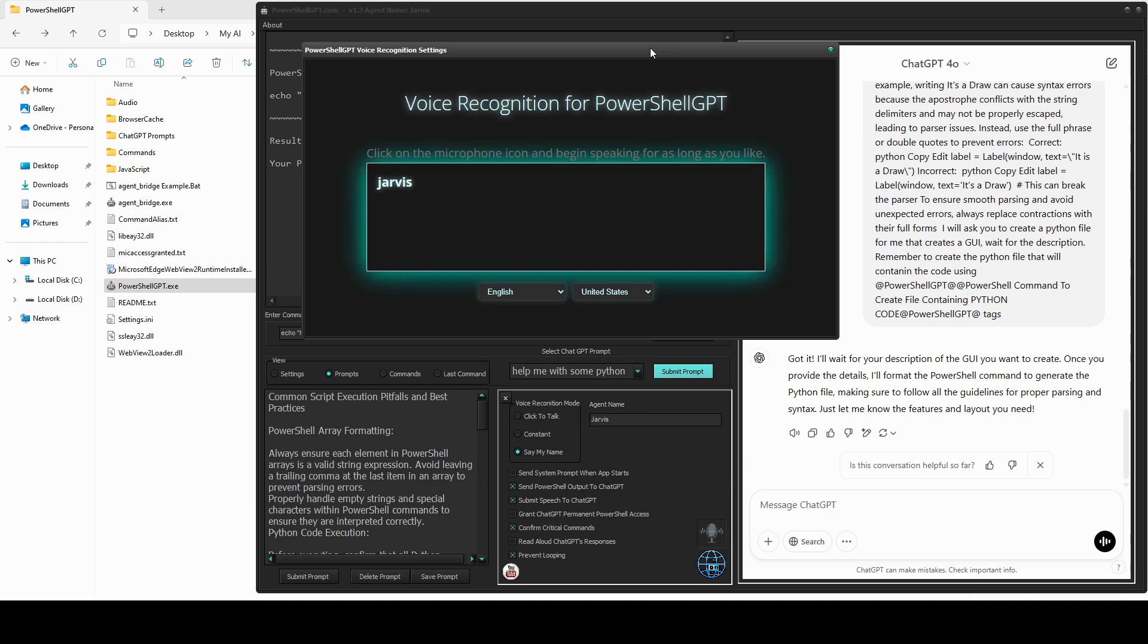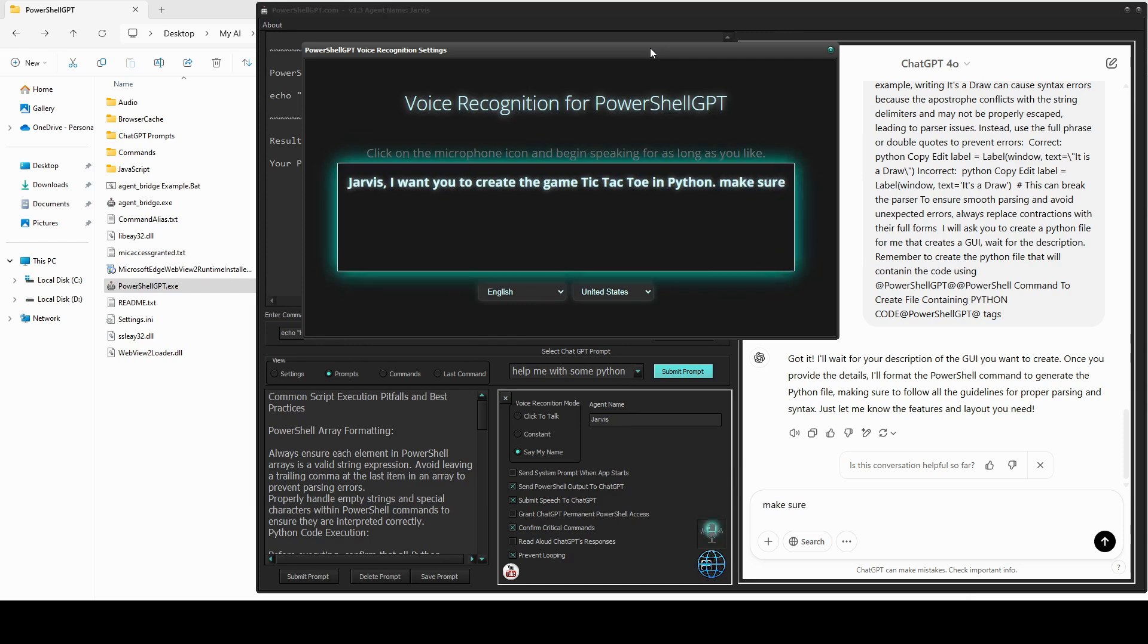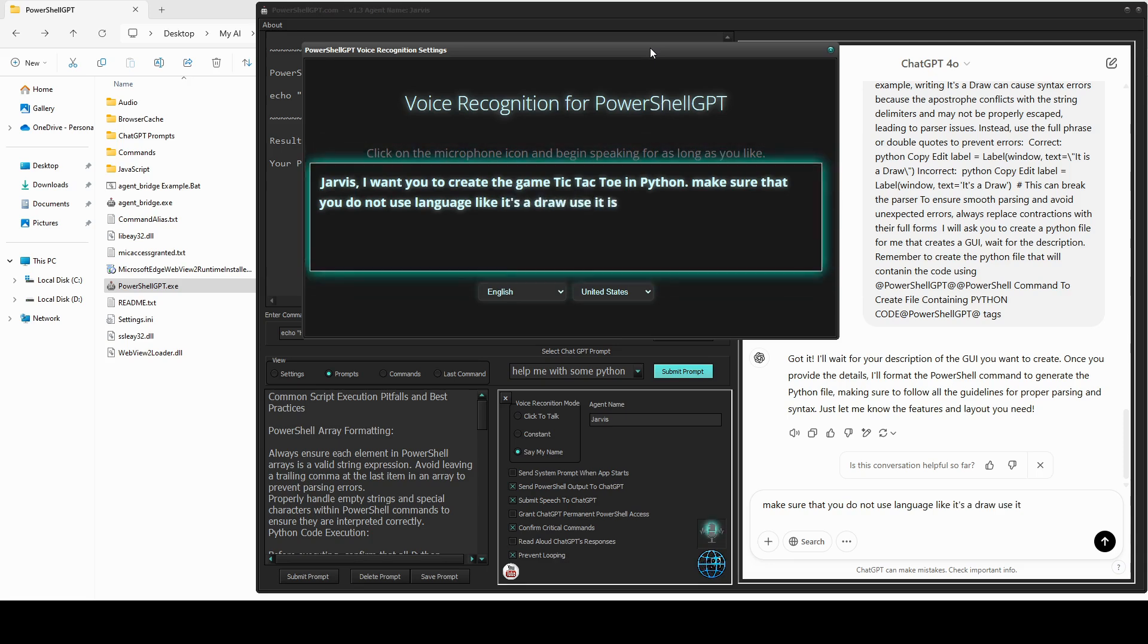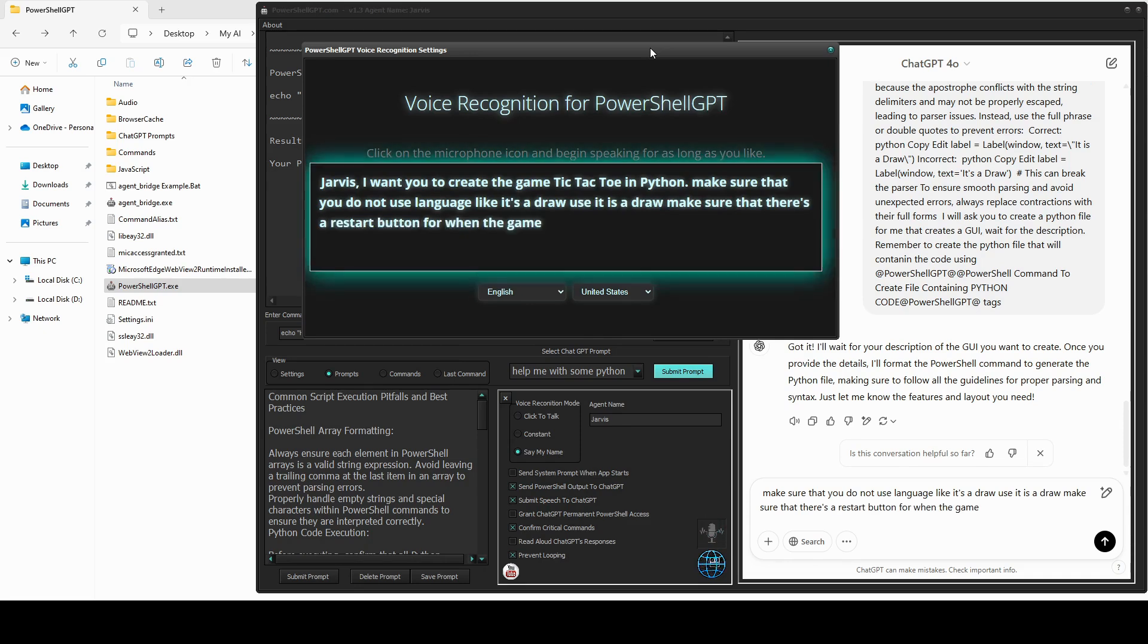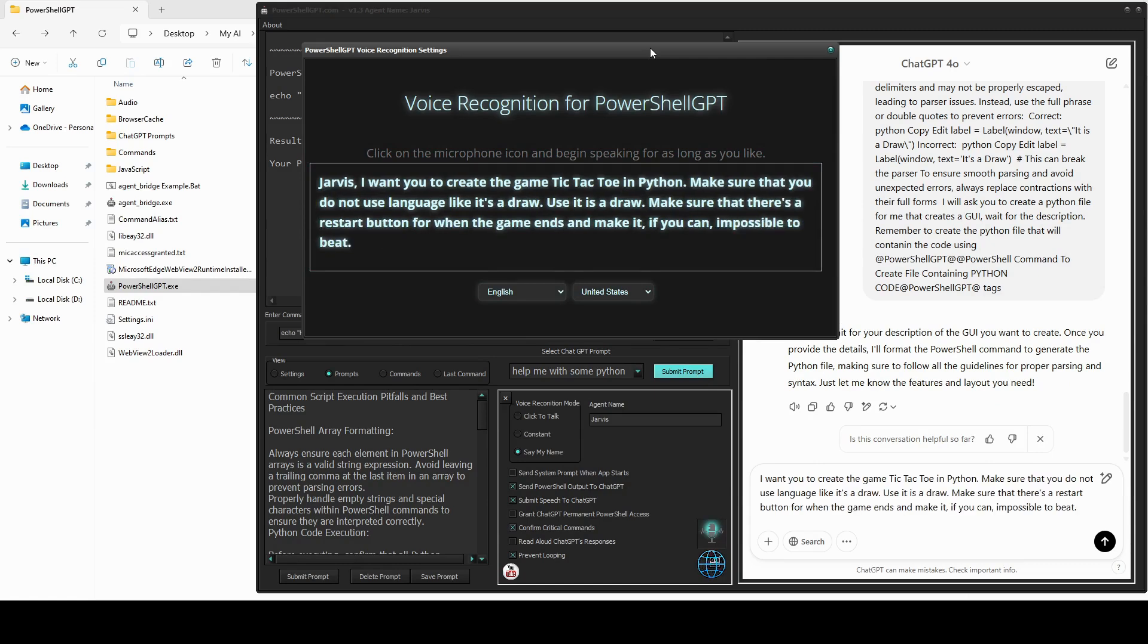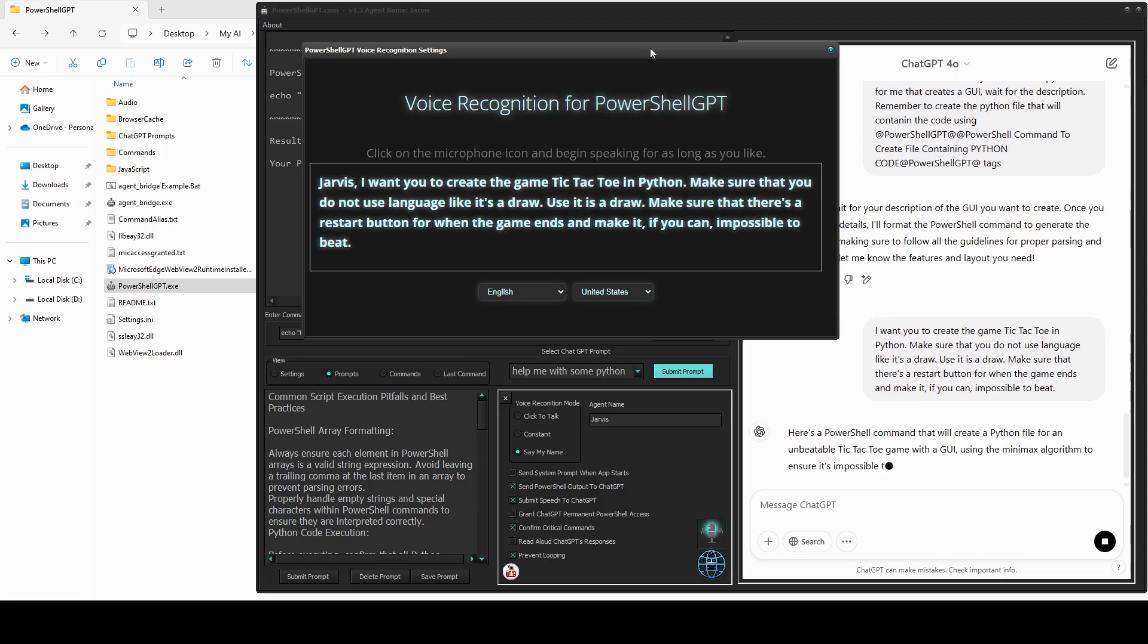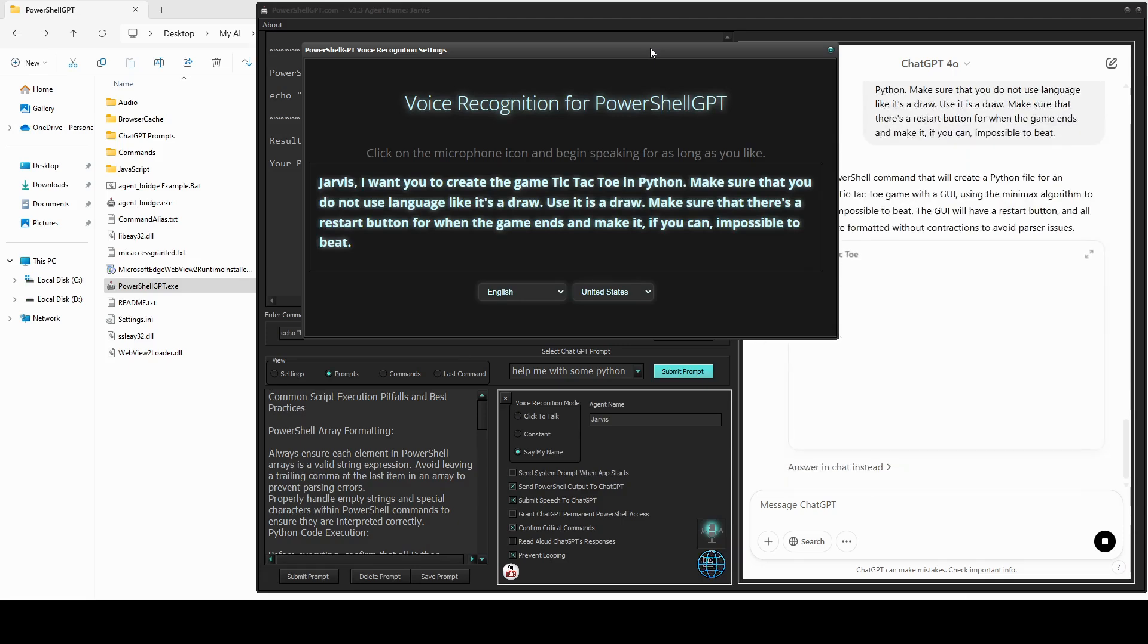Jarvis, I want you to create the game tic-tac-toe in Python. Make sure you do not use language like it's a draw. Use it is a draw. Make sure there's a restart button for when the game ends. And make it, if you can, impossible to beat. Okay, there's our instructions. Let's see what it can come up with.